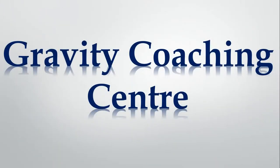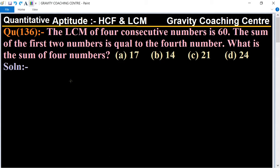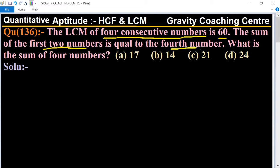Welcome to our channel Gravity Coaching Center, Quantitative Aptitude, Chapter HCF and LCM, Question Number 136. The LCM of four consecutive numbers is 60, and the sum of the first two numbers is equal to the fourth number. What is the sum of all four numbers? We will solve this by two different methods.